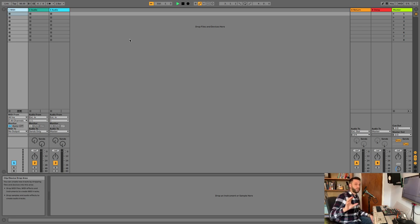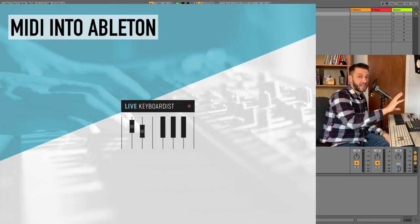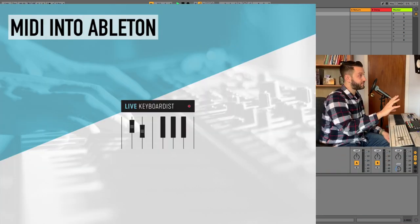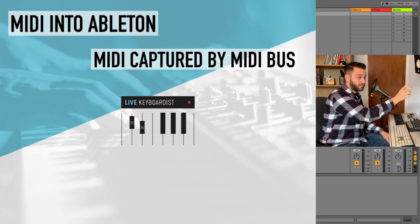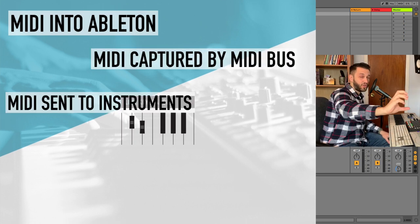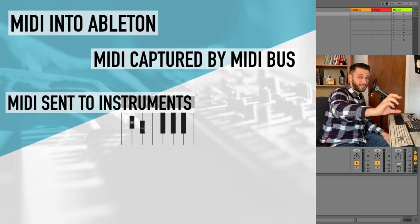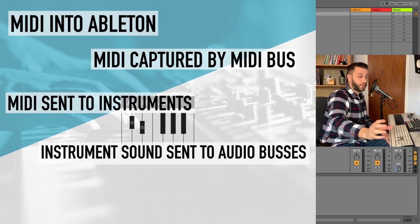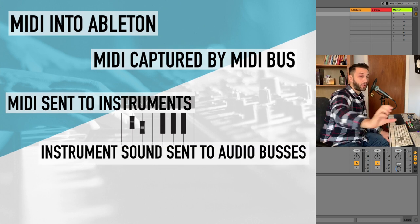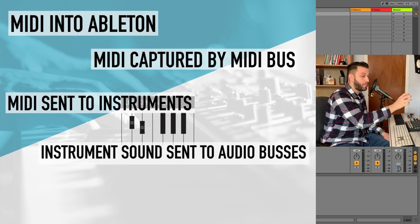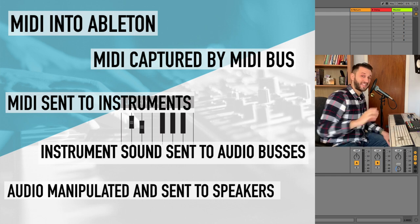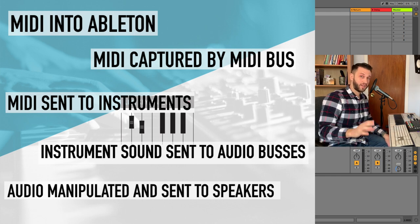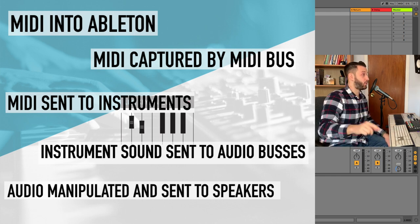So right now I've got this blank Ableton set. And here's the overview, okay? MIDI comes into Ableton. The MIDI is captured. The MIDI is sent to your instruments. The instruments produce sound. That sound is sent to an audio bus where it's manipulated and then it's sent out. So we're going to build that in that order.